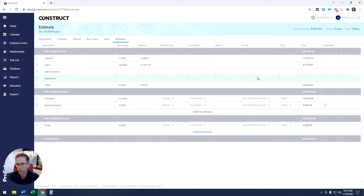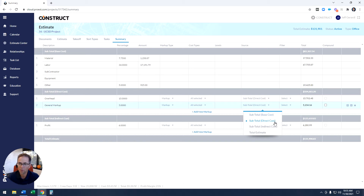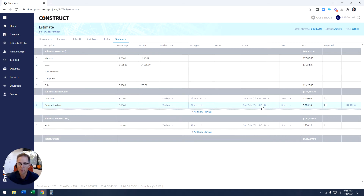The new column called 'source' allows us to calculate this markup based off of any of these preset summaries. So am I calculating based off of the base cost — in this case a little over $85k — the direct cost at $104k, the indirect cost at $125k, or a total estimate if I wanted to generate an iterative type loop. This gives us a lot more flexibility to decide how I want to calculate this markup.